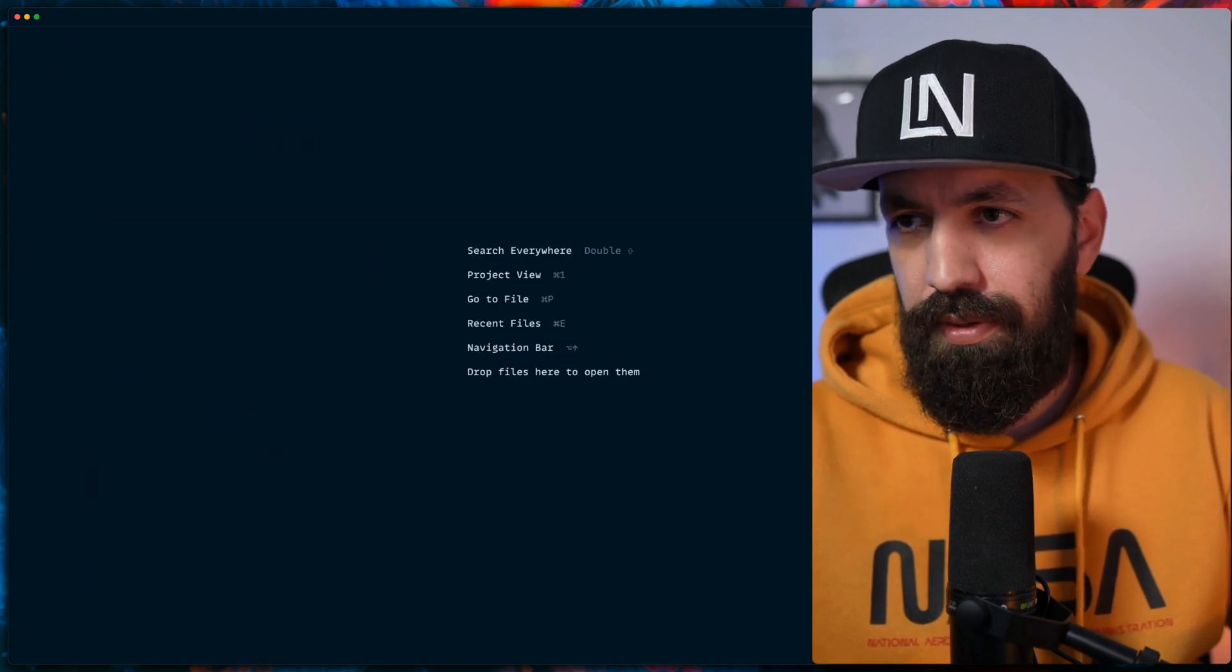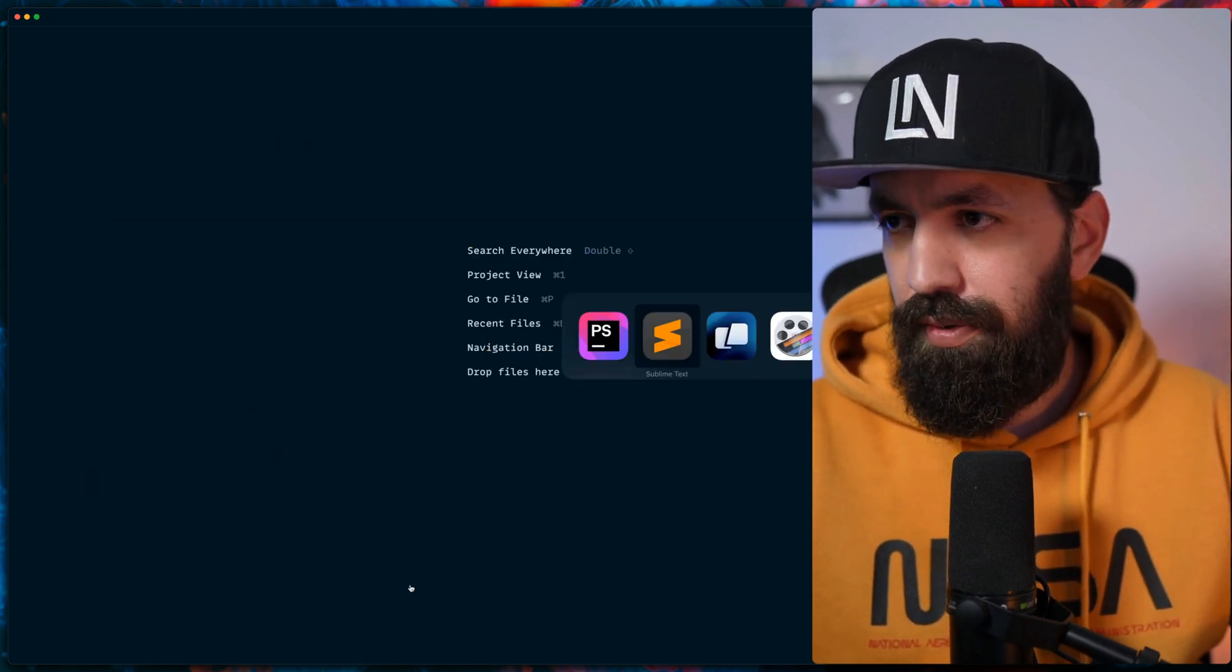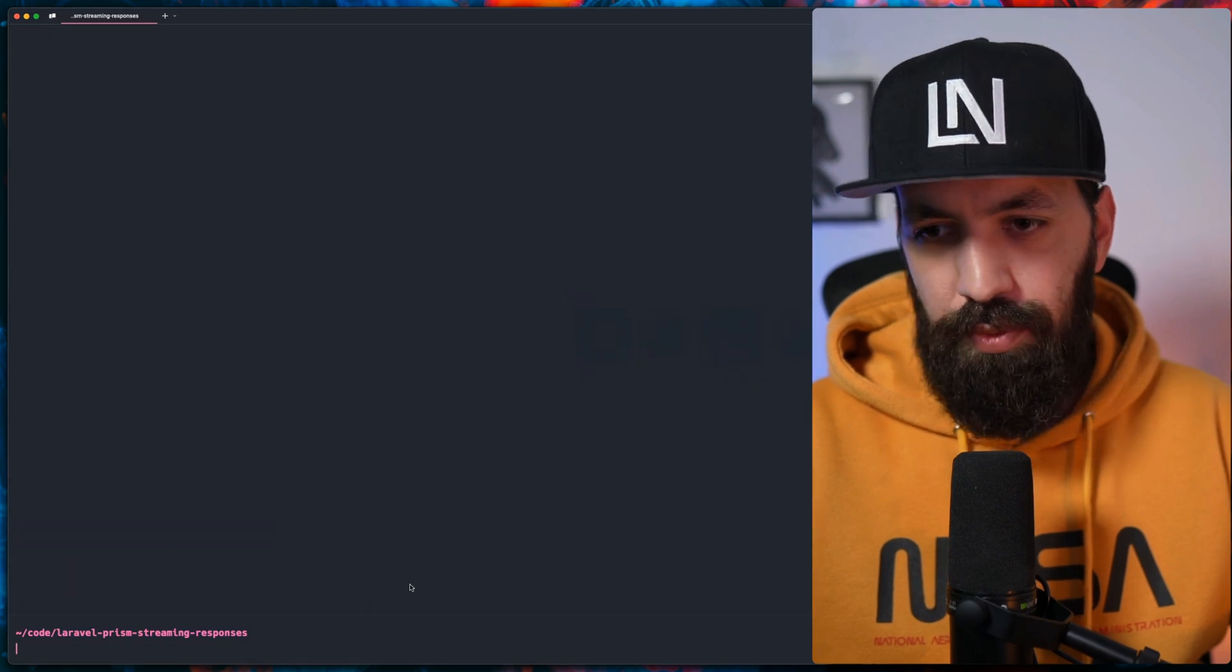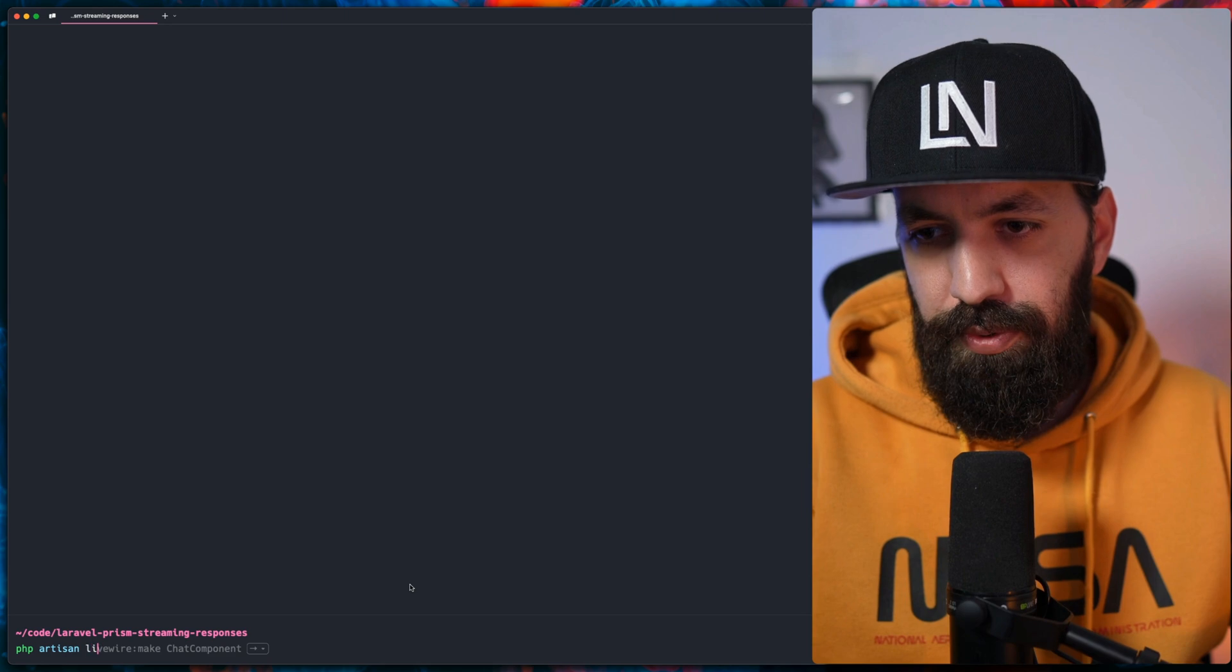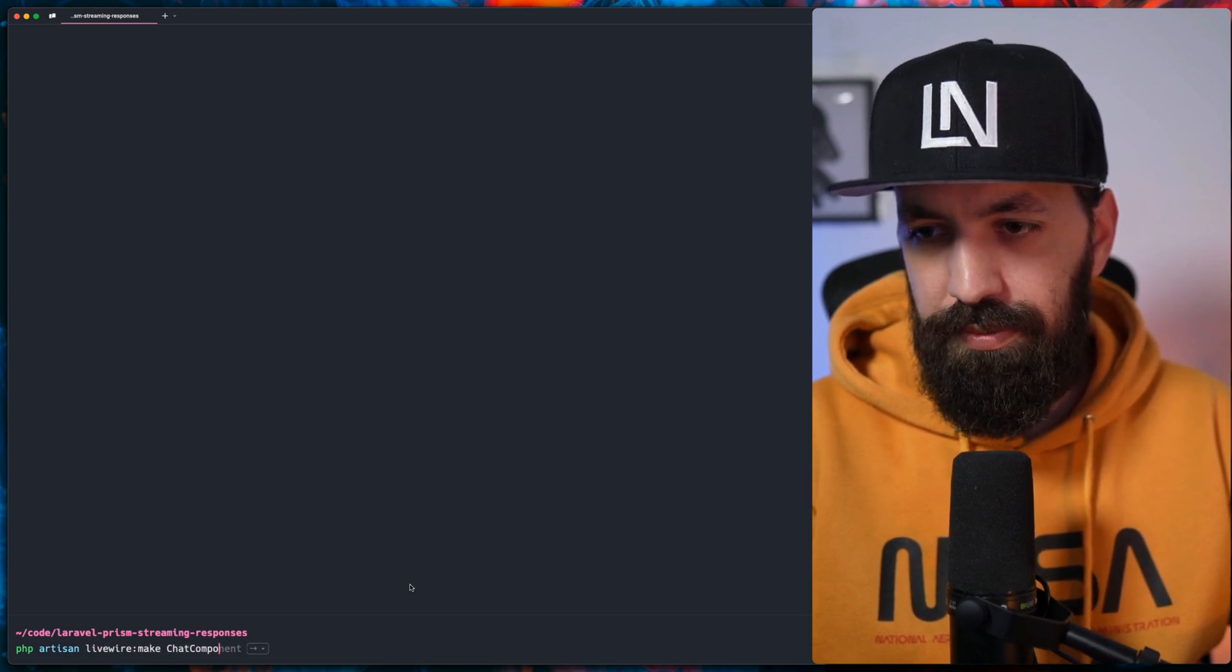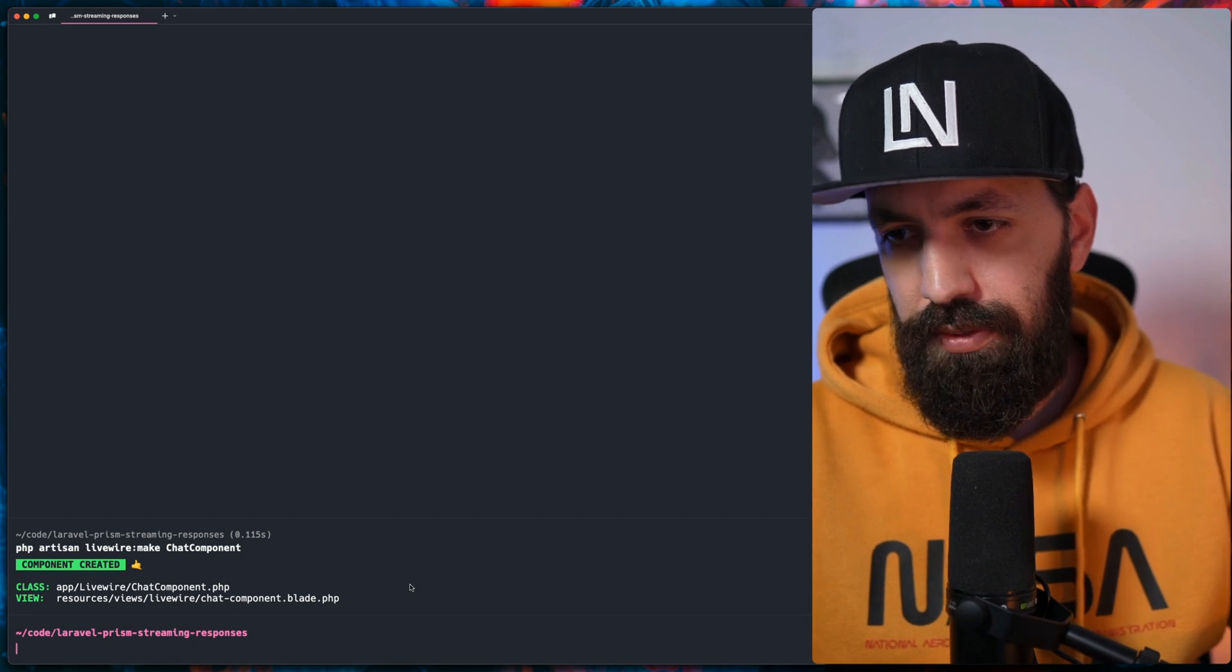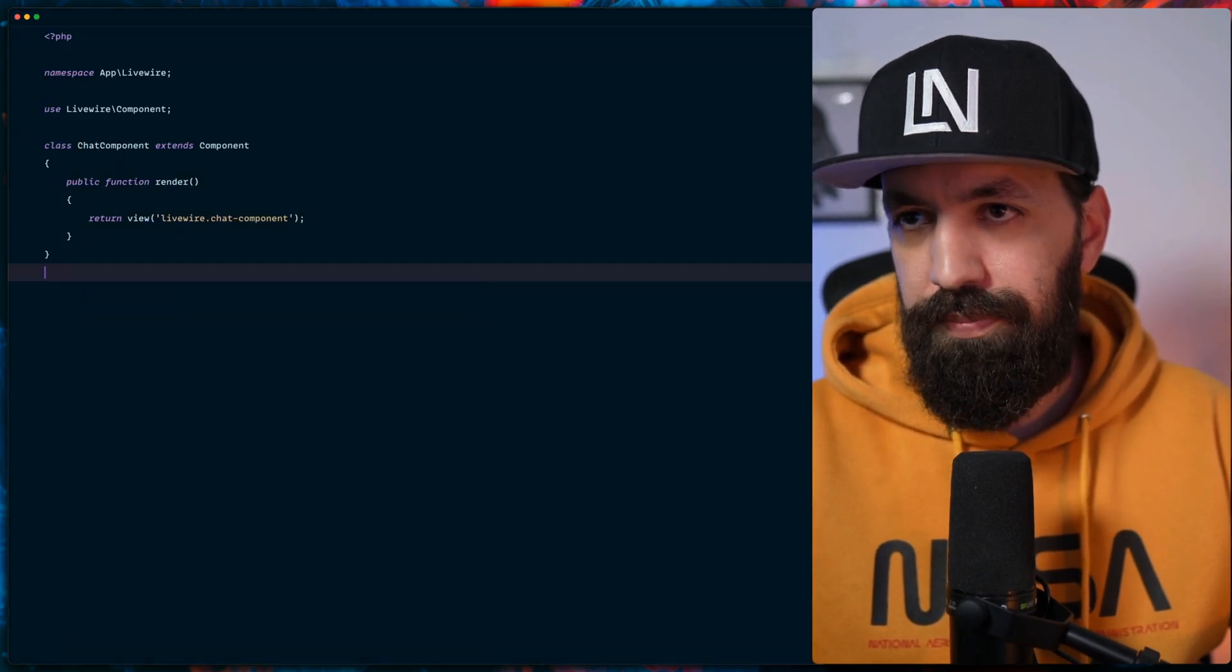We're going to use Livewire. Let's create our first component: livewire make chat component. And let's open up our component.